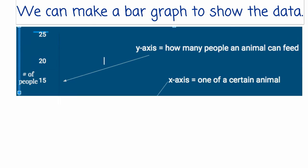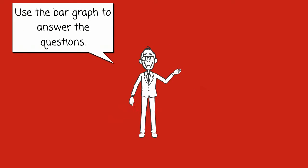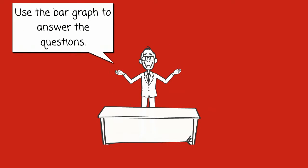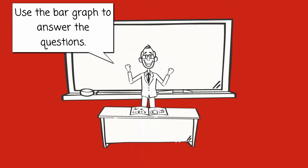We can make a bar graph to show the data. The y-axis will represent how many people an animal can feed. The x-axis will represent one of a certain animal. Use the bar graph to answer the questions.